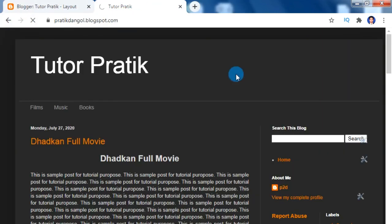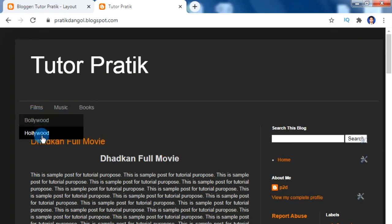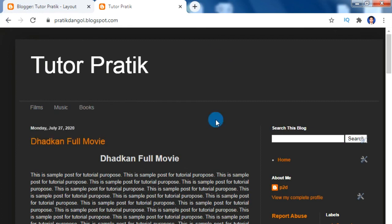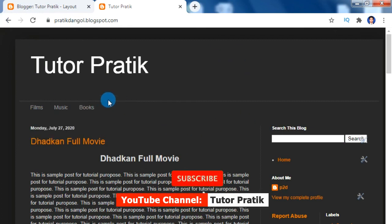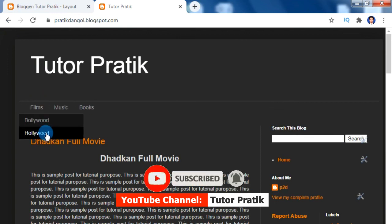Now let's refresh our blog. When I hover my mouse over 'Films', we can see our sub menus appear. This confirms that the underscore feature has been successfully added to our normal blogger template, and similarly we can create more menus and sub menus using this underscore method.